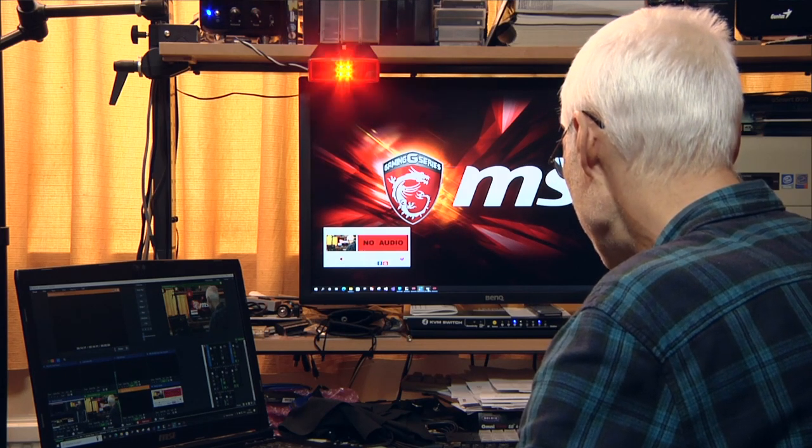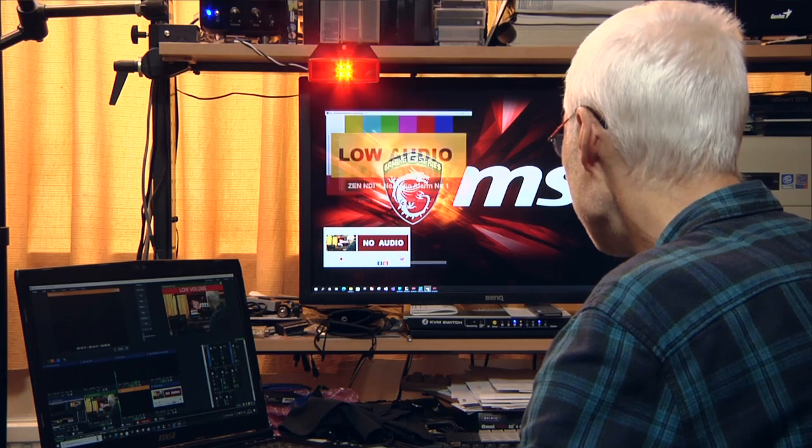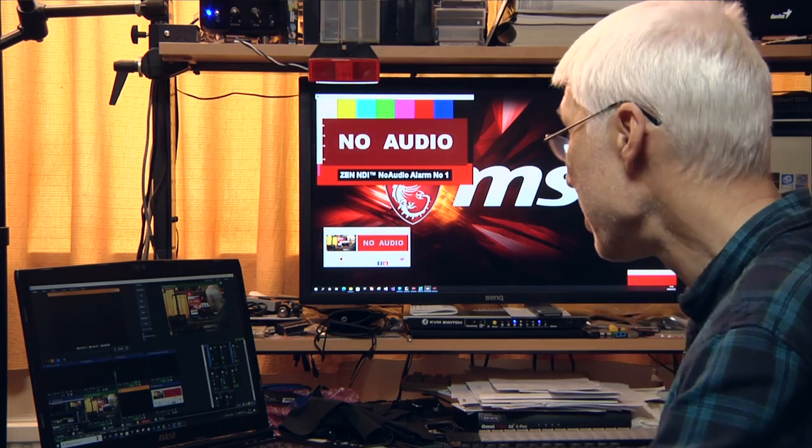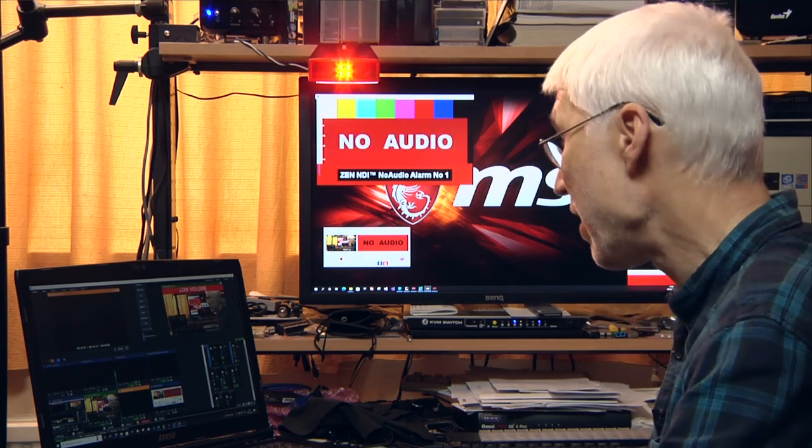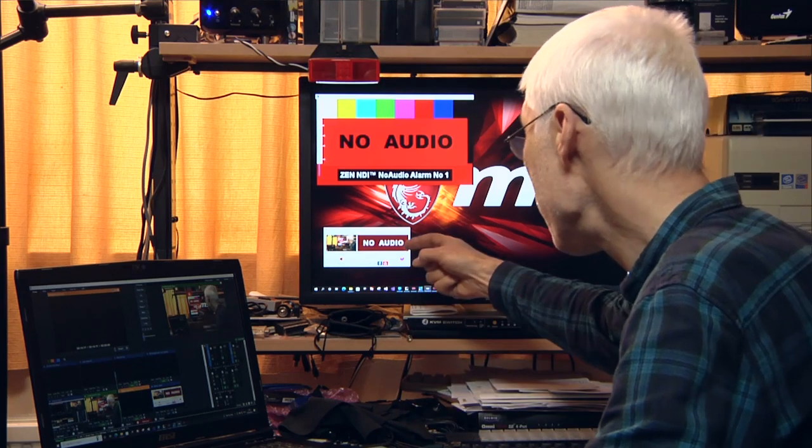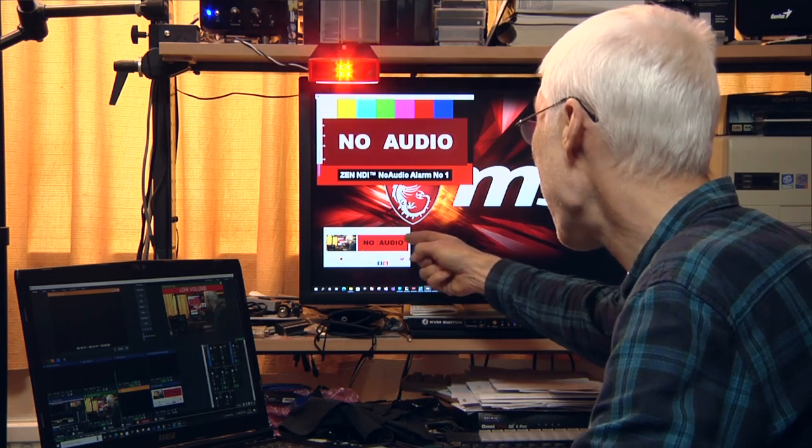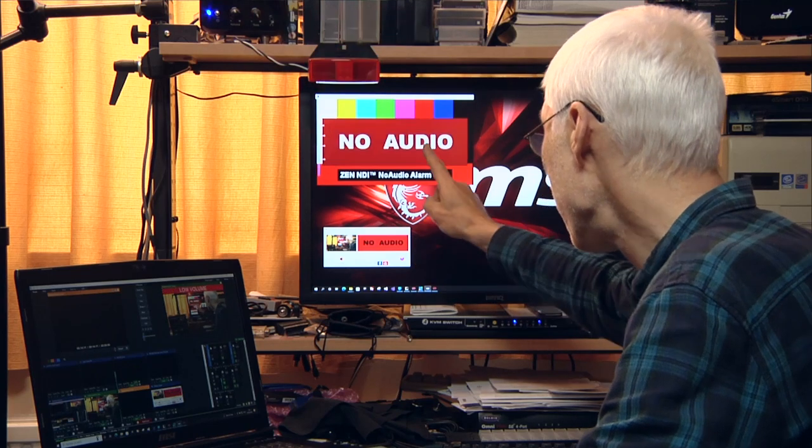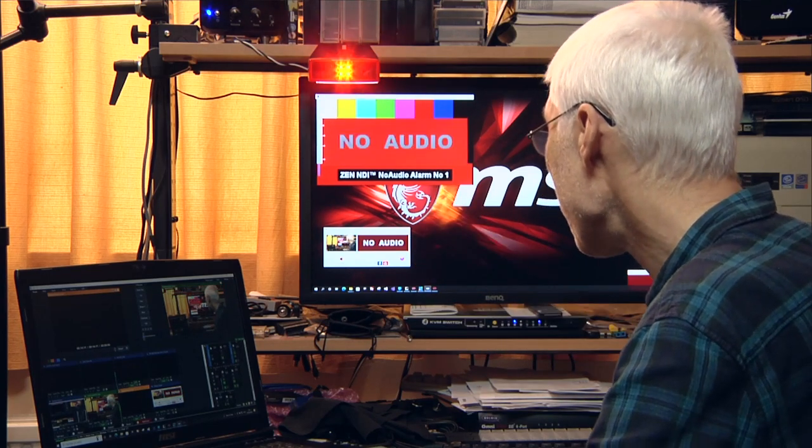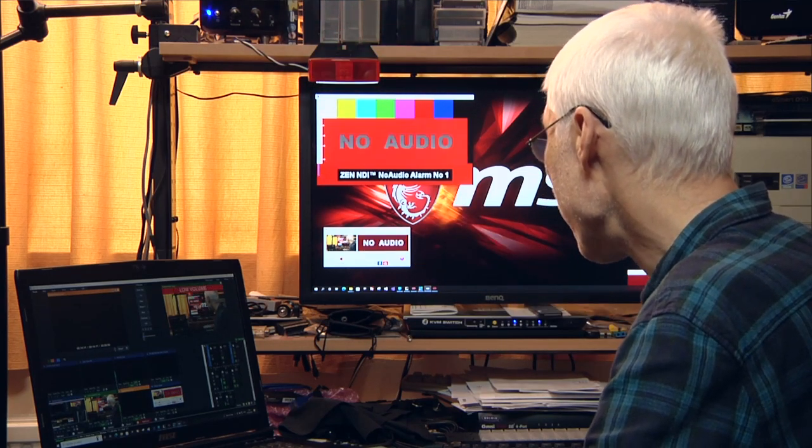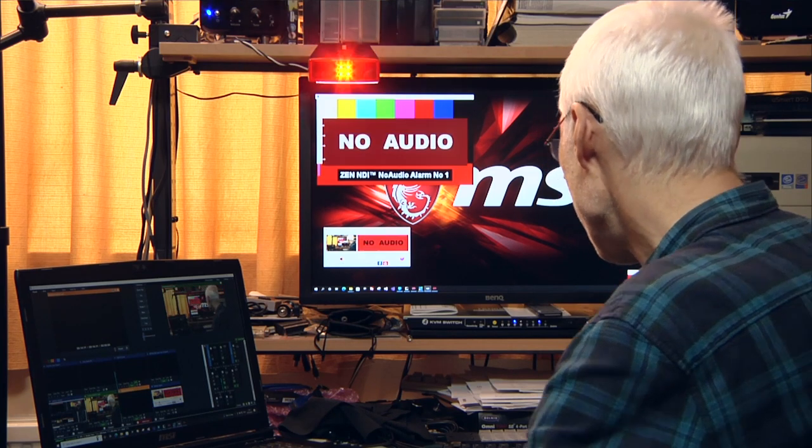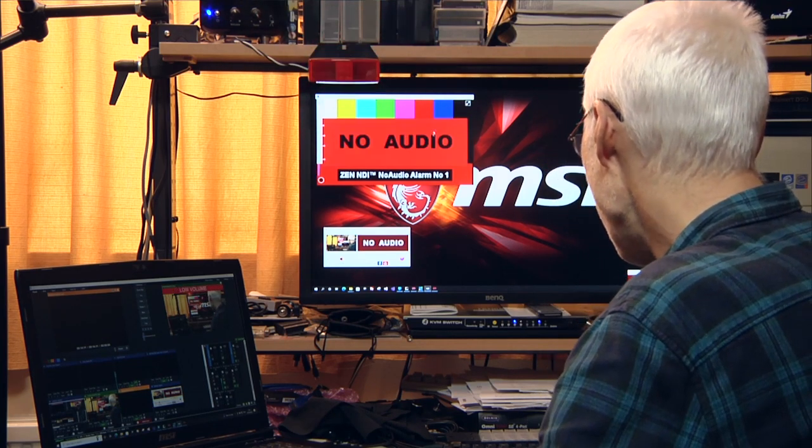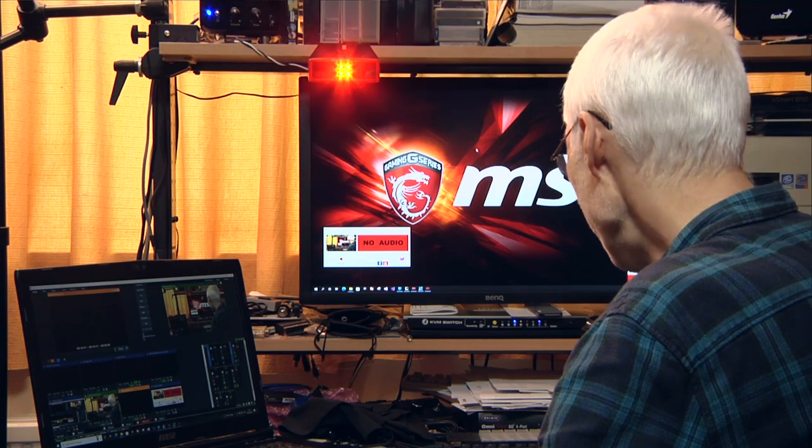You can have an NDI output, so it will send the same kind of output as you have on the little user interface. You can output that as an NDI signal and that also includes audio, so that's one of them.